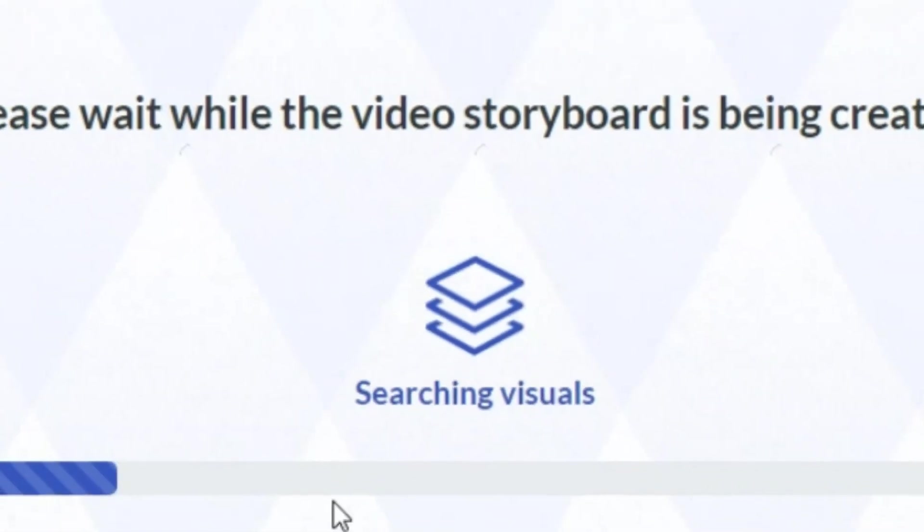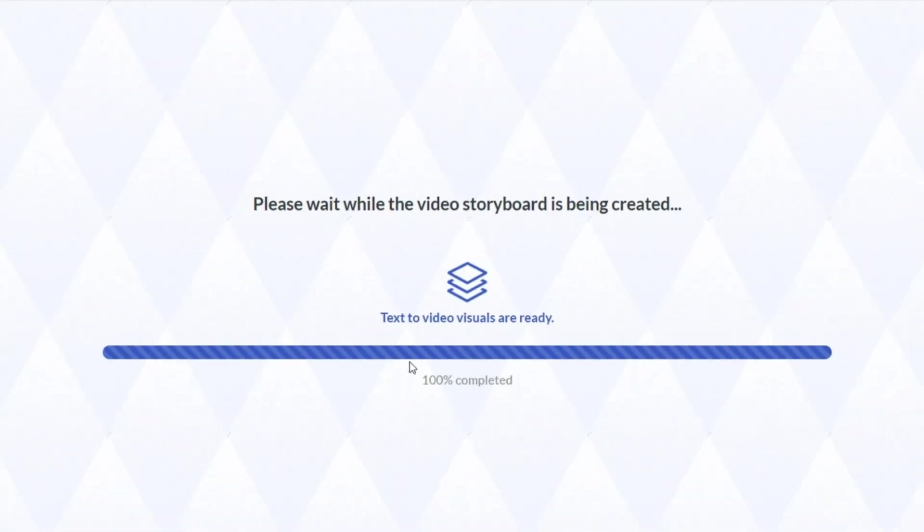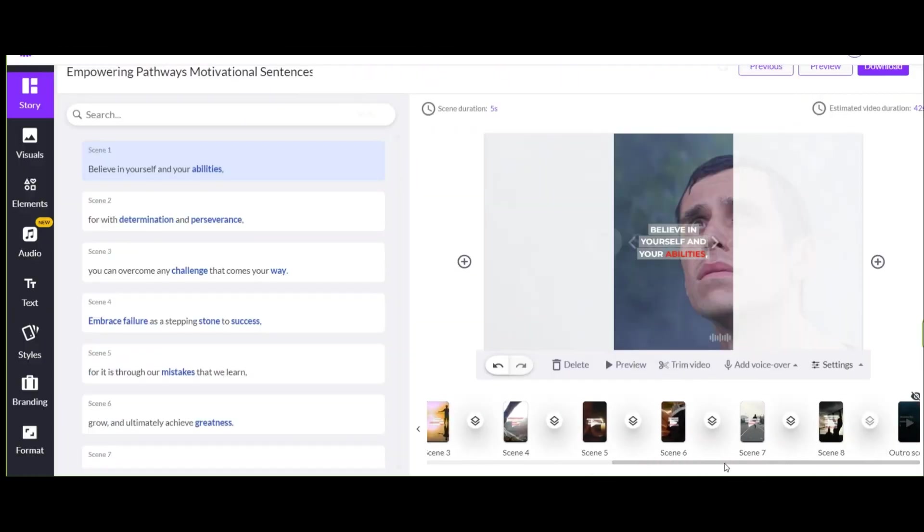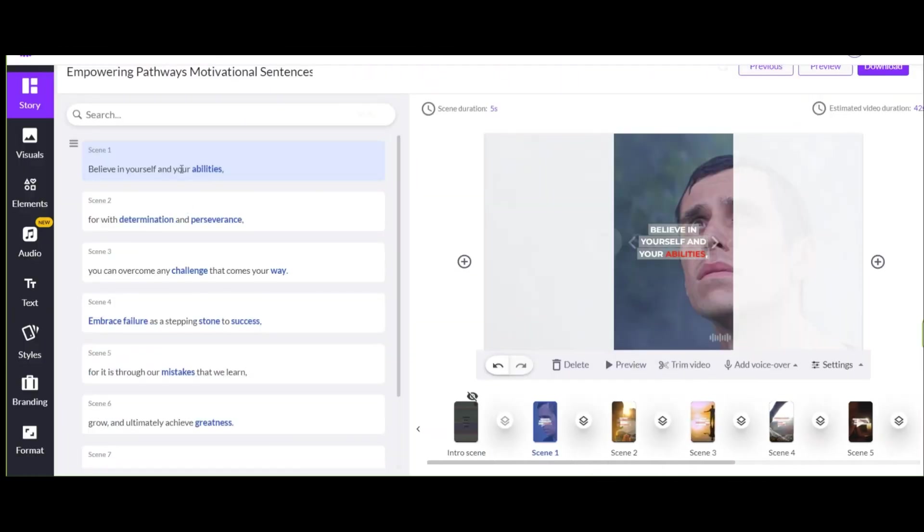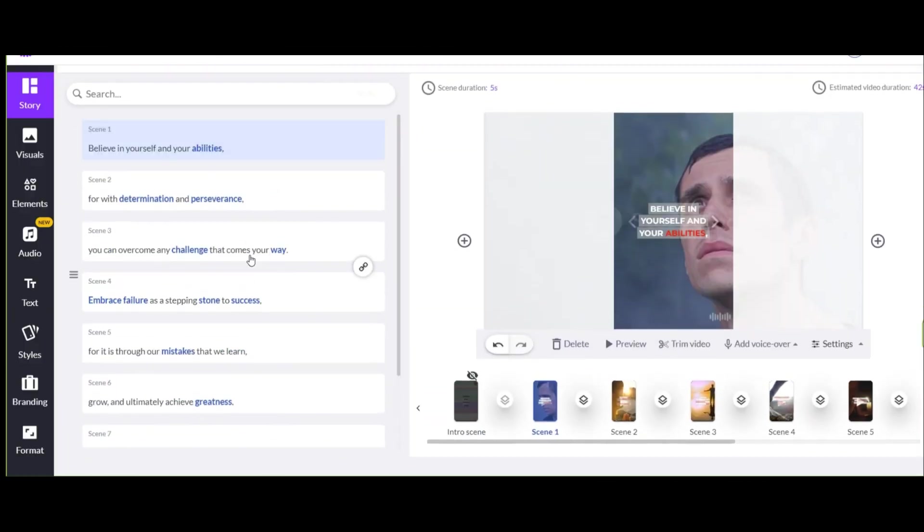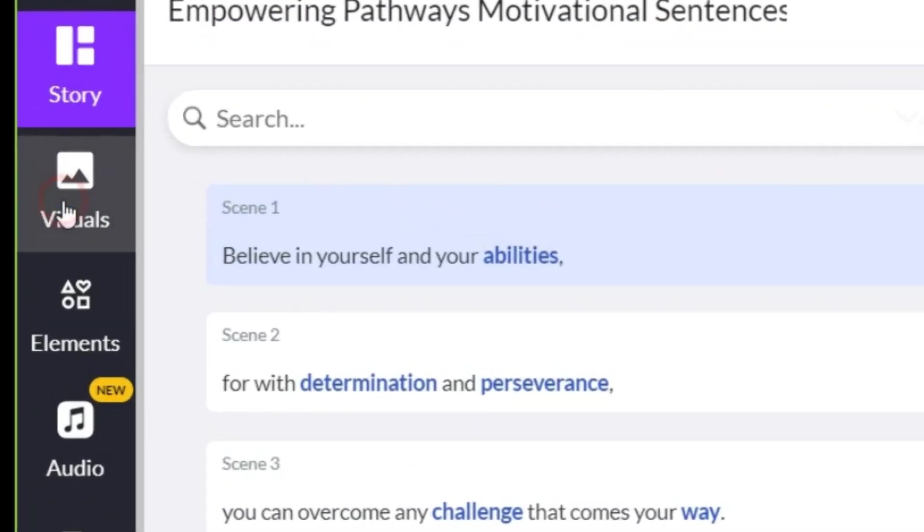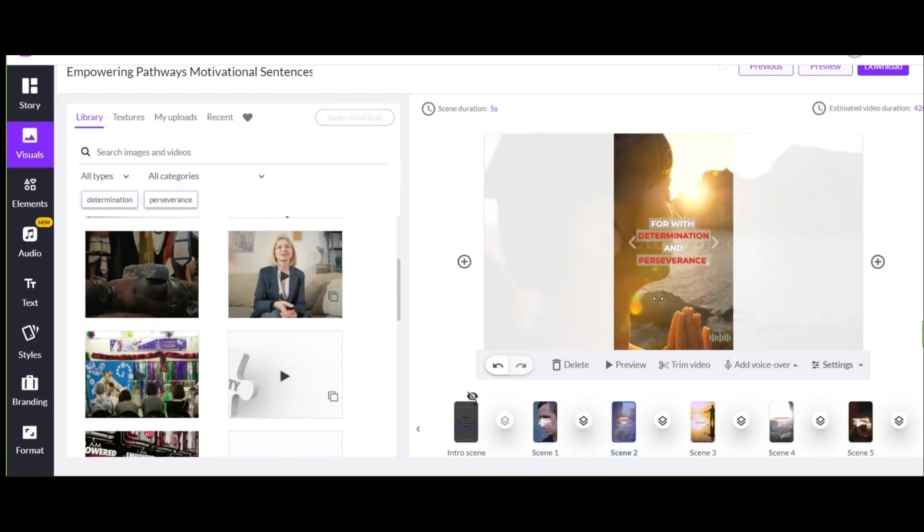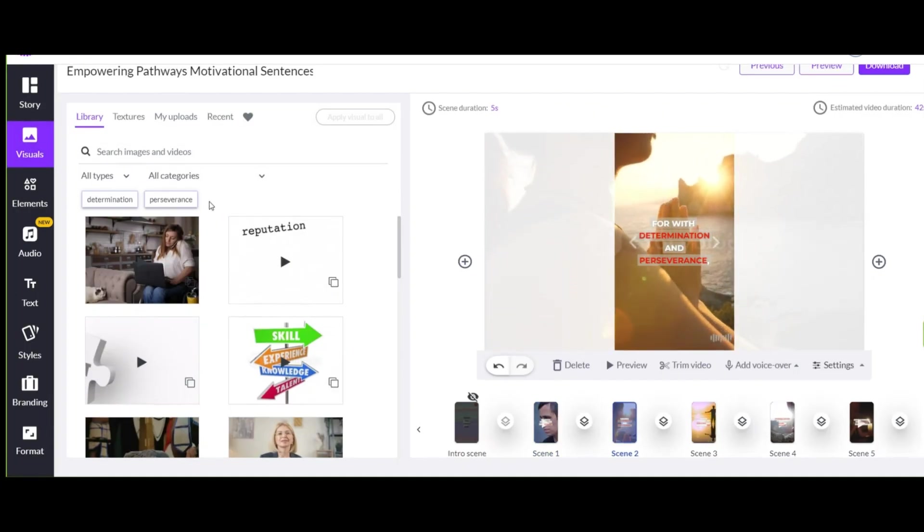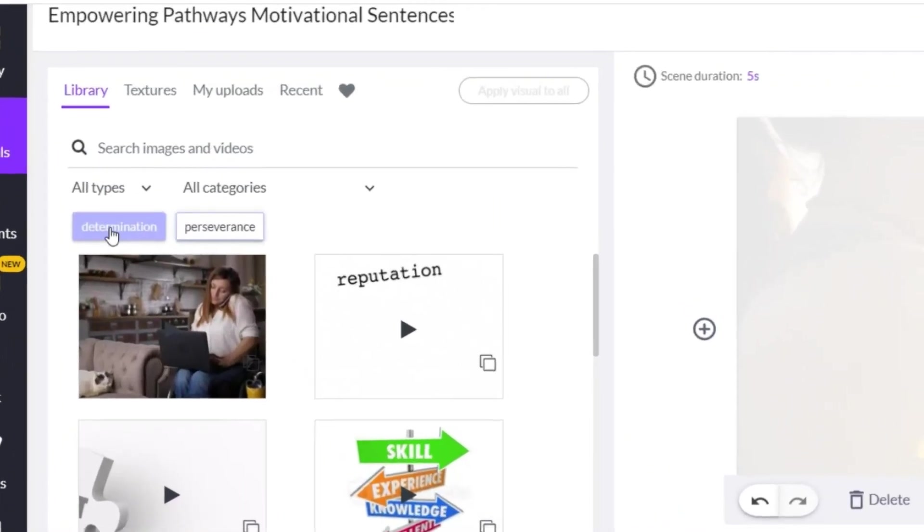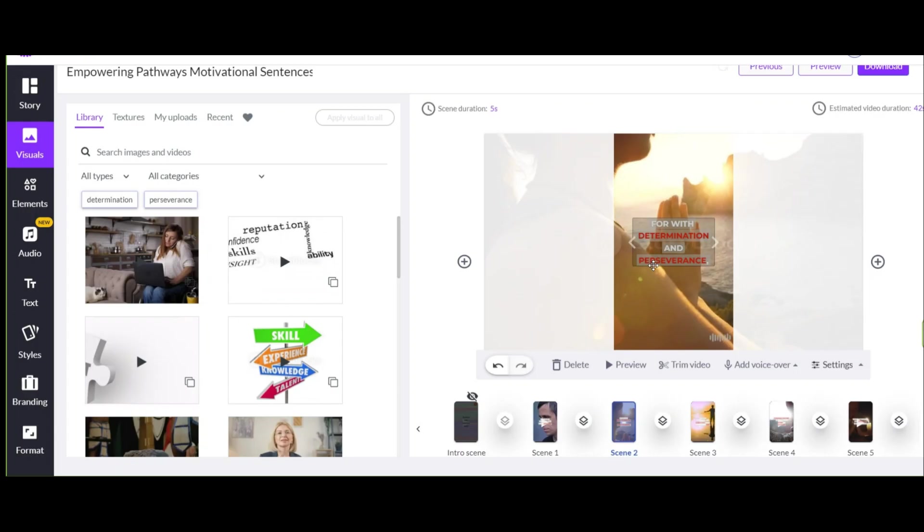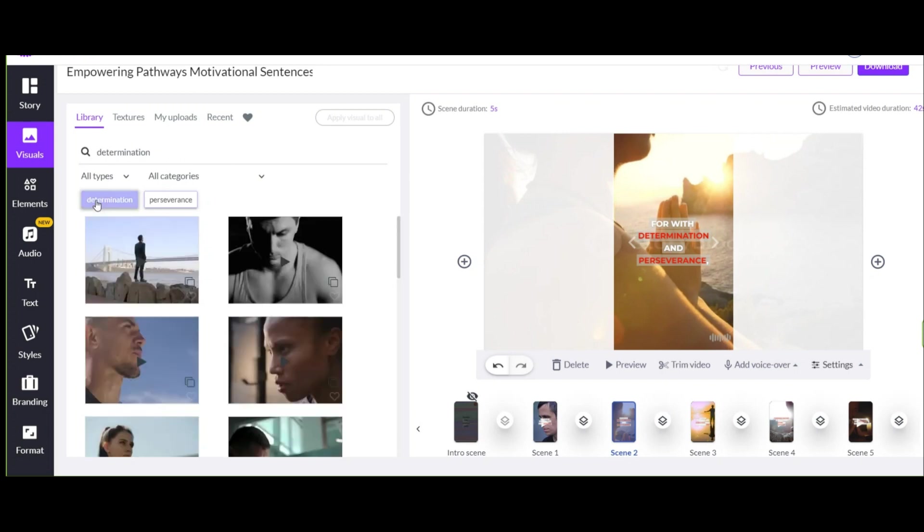After a few seconds, your video will be prepared by this artificial intelligence. These video scenes are generated with the help of the text we entered in it. Click on the visuals section. By clicking on each slide, you can change the footage of that slide from this section. As you can see, the words that you see in this slide are written here. By clicking on each word, you can see and select related footages, and this makes our work very easy.